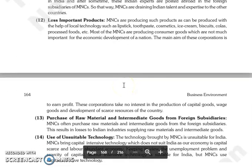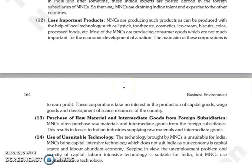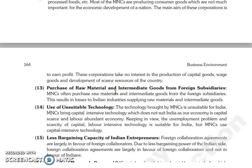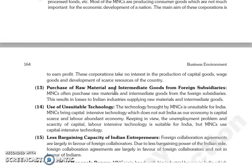The next is less important products. Jo MNCs hain woh produce karti hain woh product jo with the help of local technology bhi produce kiya ja sakta hai, jaise lipstick, toothpaste, cosmetics, ice cream, biscuits, colas, processed foods, etc. Aur most of the MNCs jo hain, woh produce karti hain consumer goods jo important nahi hain for the economic development of a nation. Jo main aim hai in corporations ka woh hai profit earn karna. In corporations ko koi interest nahi hota in the production of capital goods, wage goods, and development of scarce resources of the country.